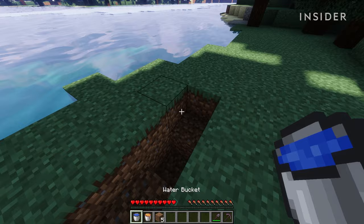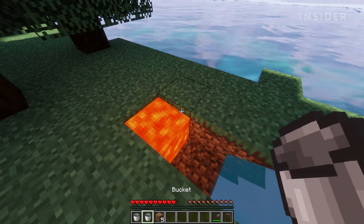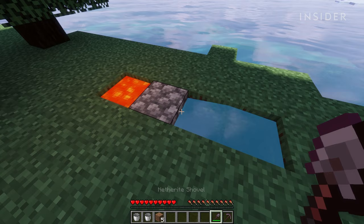Place the water bucket on the last block on the right. Then, place the lava bucket on the far left block. Once the lava and water get into contact, it will create cobblestone.